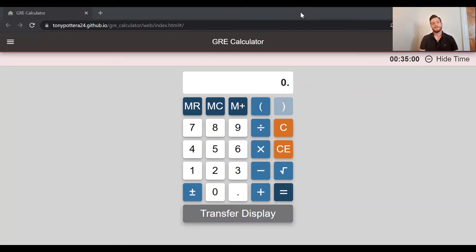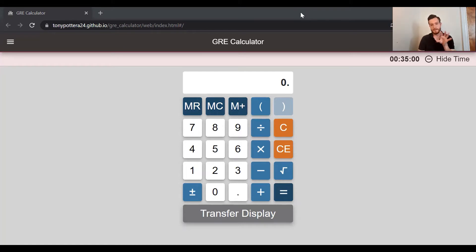Hello everyone. For this video I want to give you a quick overview of the GRE calculator — that is the calculator that you will be using when you take the GRE. You cannot bring a calculator, you can't use your own. You are only given this interface that you see on the screen right now.